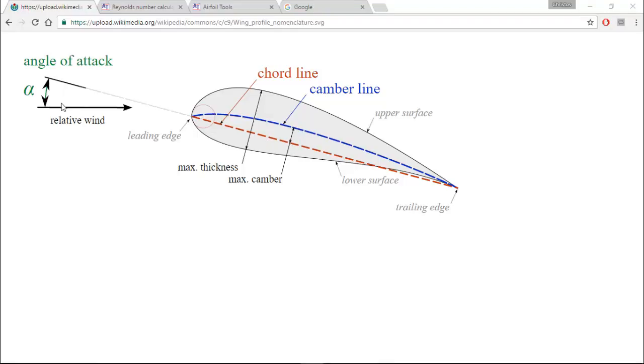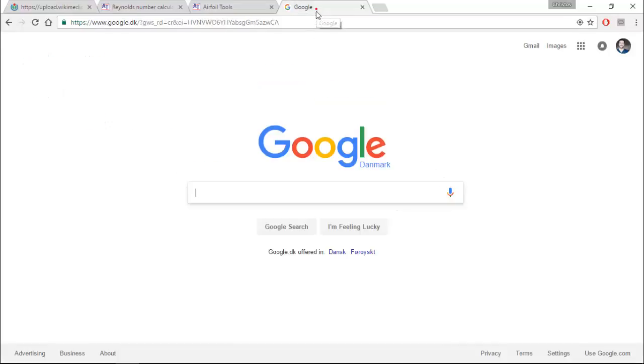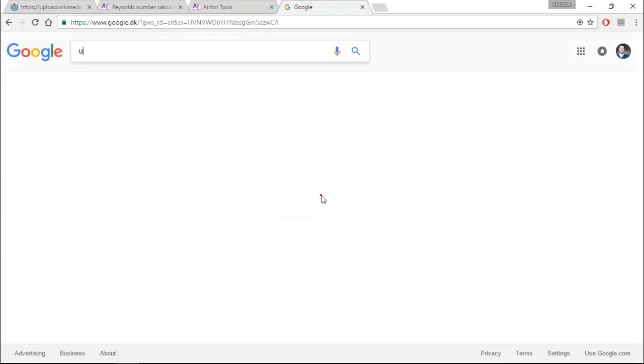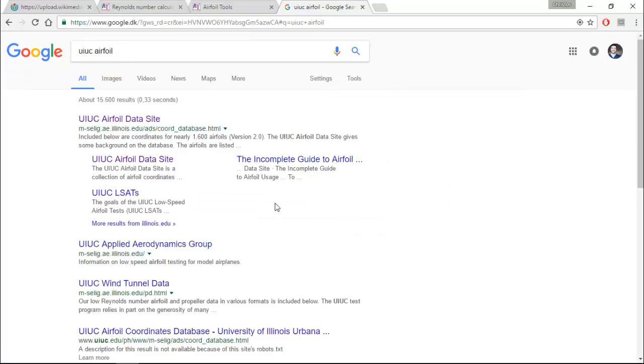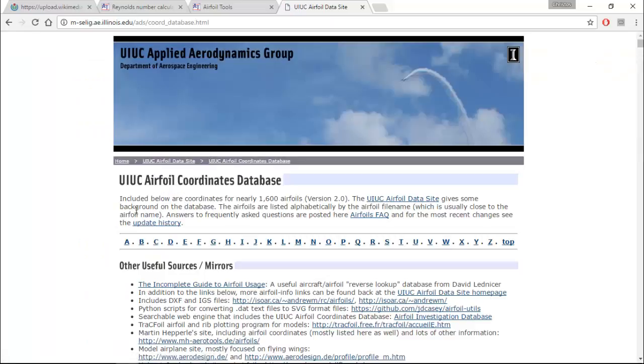Okay, so now that we know some of the basic parameters, let's go ahead and search for an airfoil. We are going to use the database provided by the University of Illinois, so we must go to the UIUC airfoil data site.